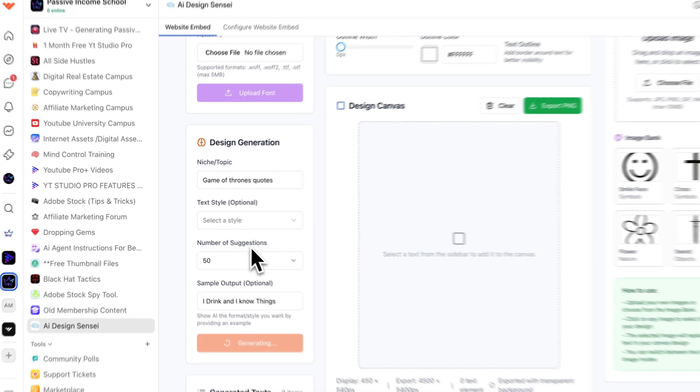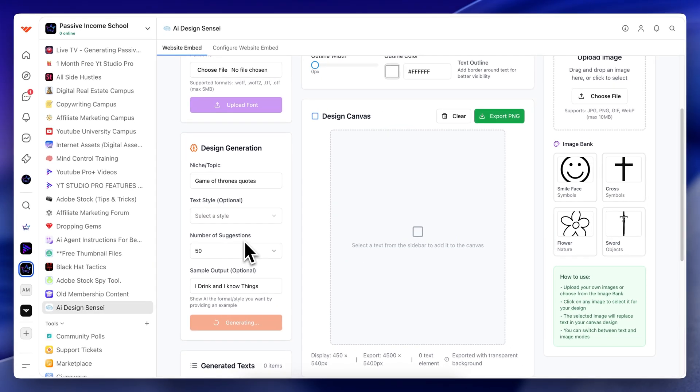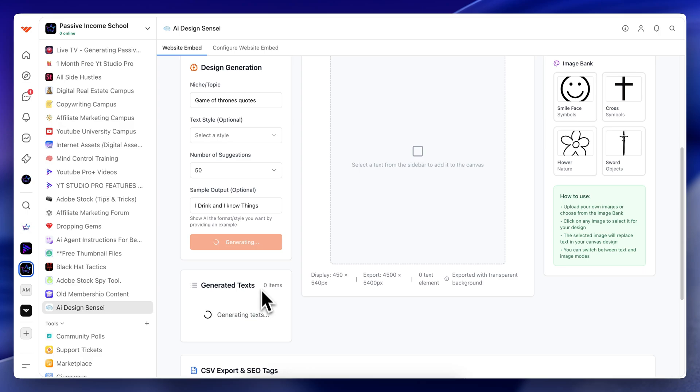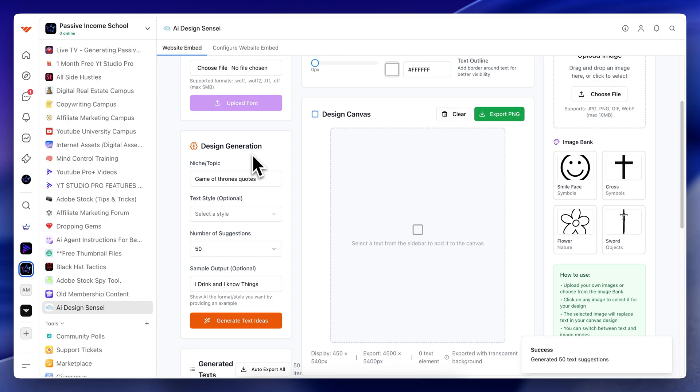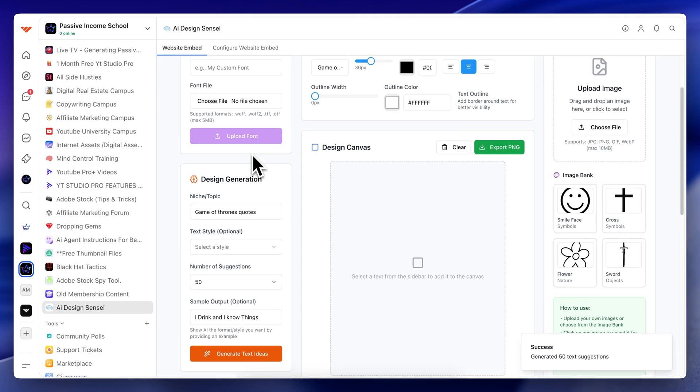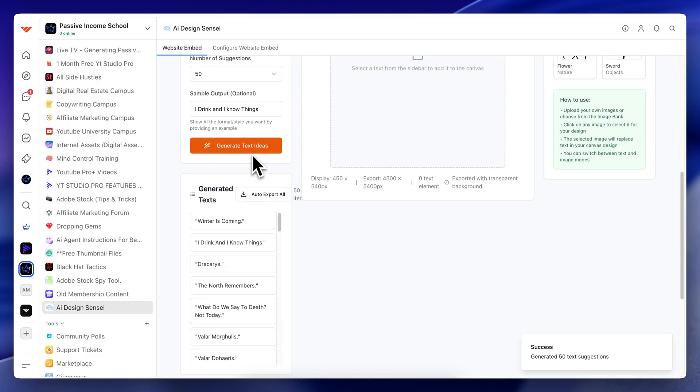And what this is doing is this is generating 50 different designs that relate to Game of Thrones. Now these are text-based designs to start off with. And like I said, this is only version one of the software.